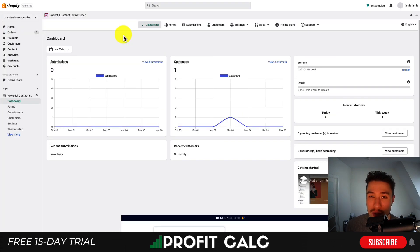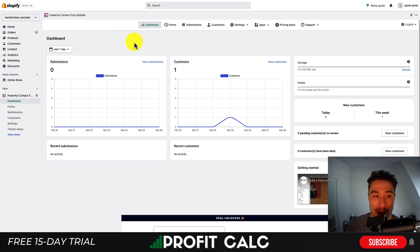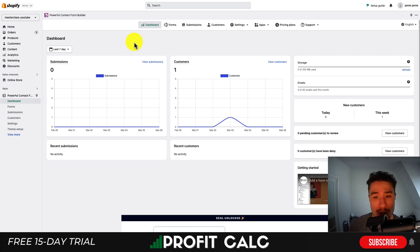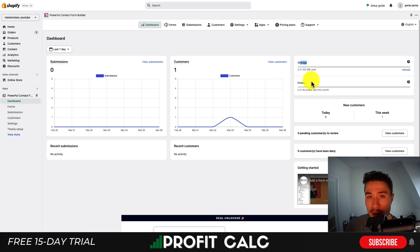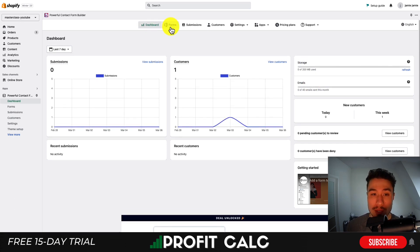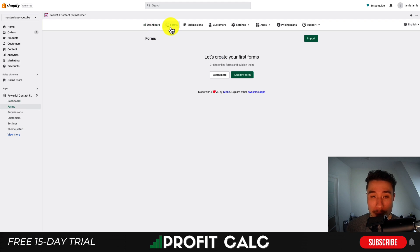Now that we've installed the app on our Shopify store, we'll get to the overall dashboard. Here you're going to get different analytics on who's contacted you, the number of customers, the number of submissions, as well as the storage use and how many auto emails are sent per month. Now let's go and create the form step-by-step.